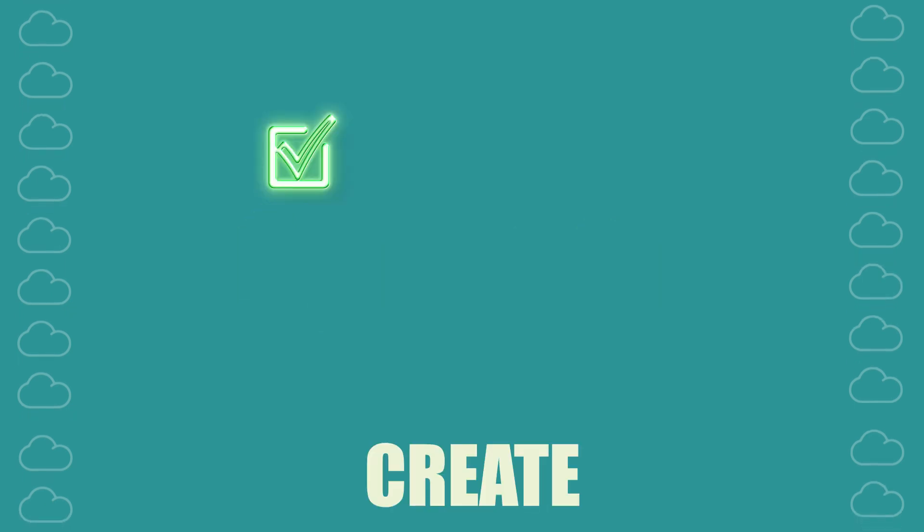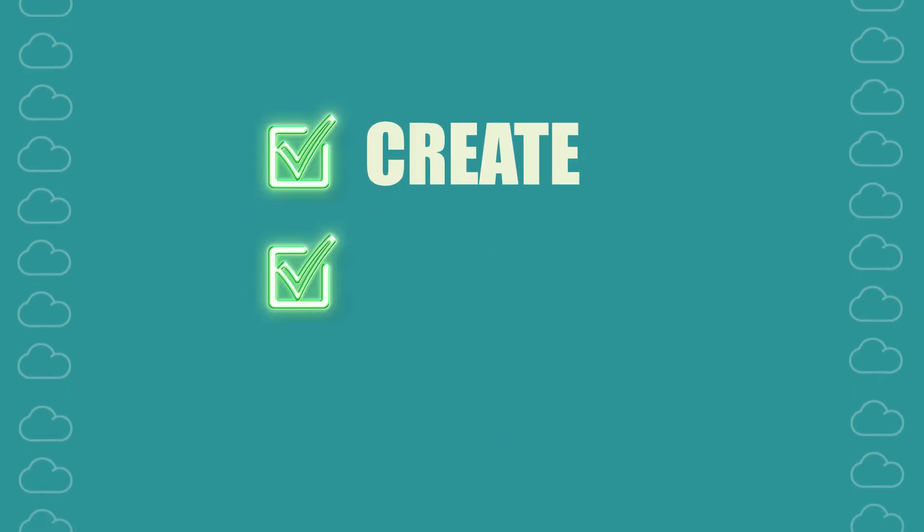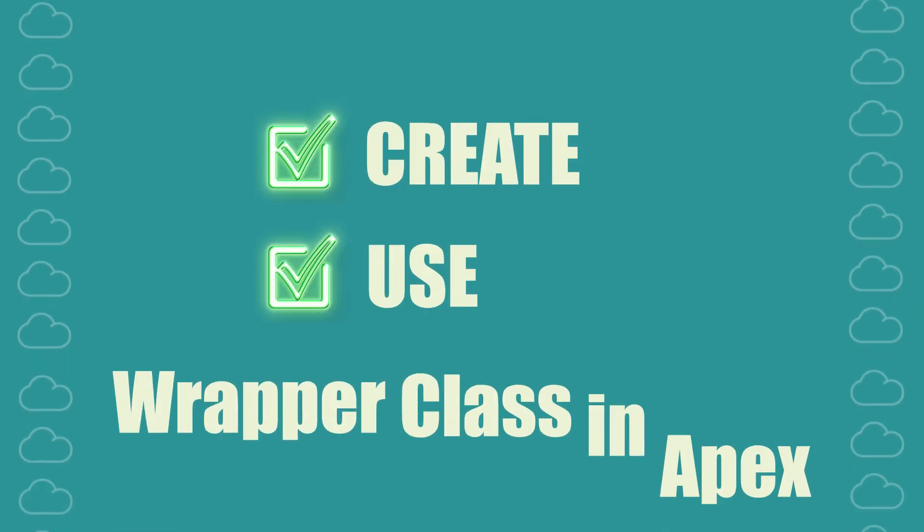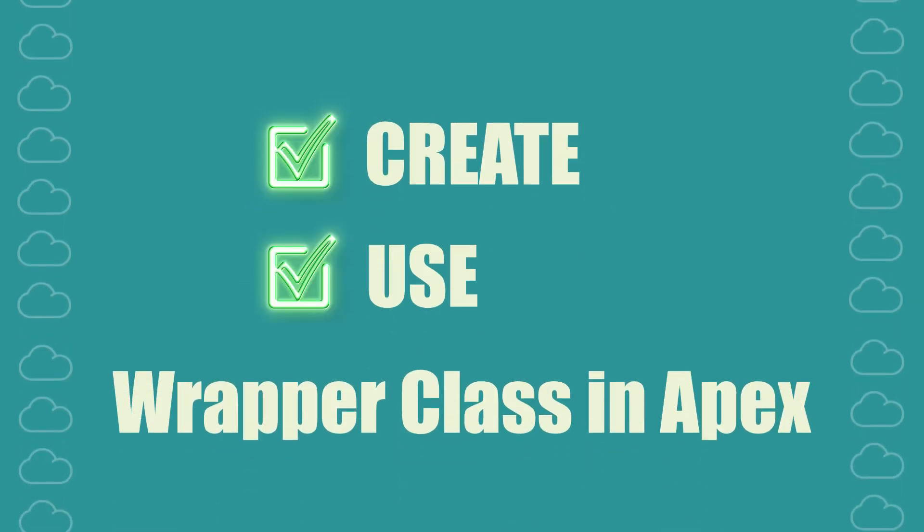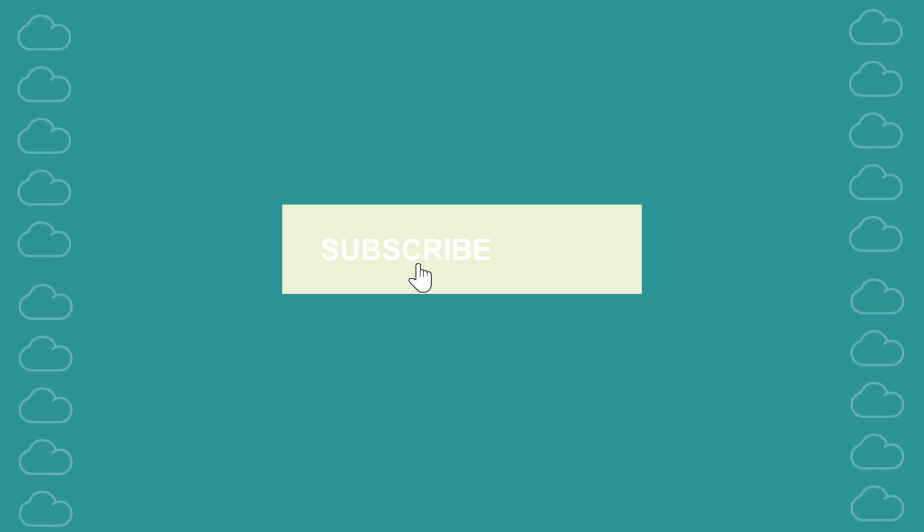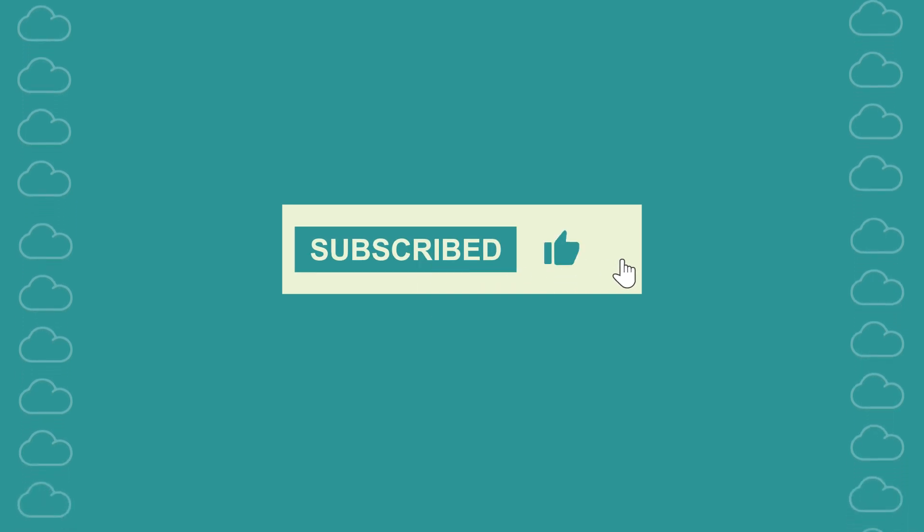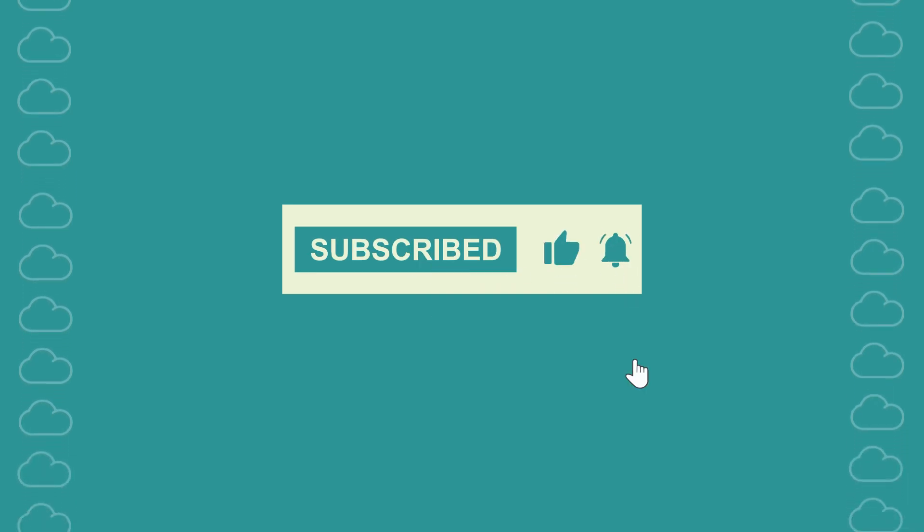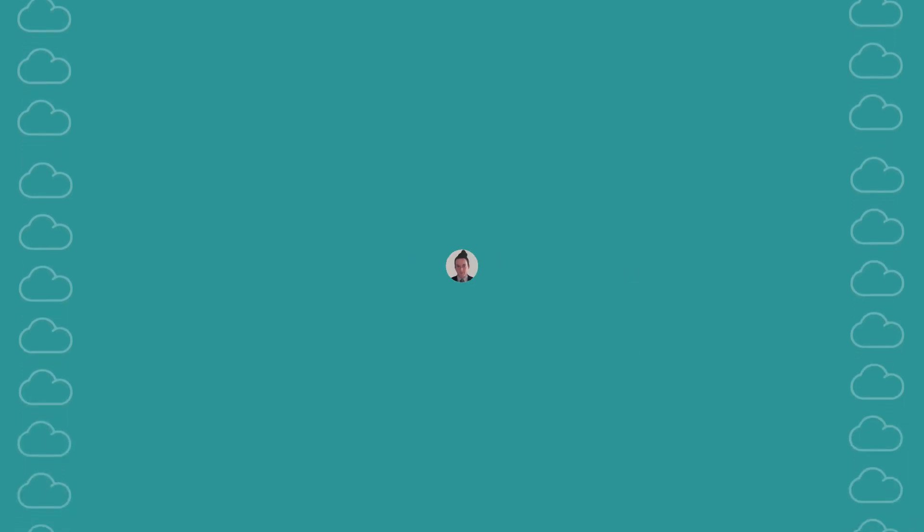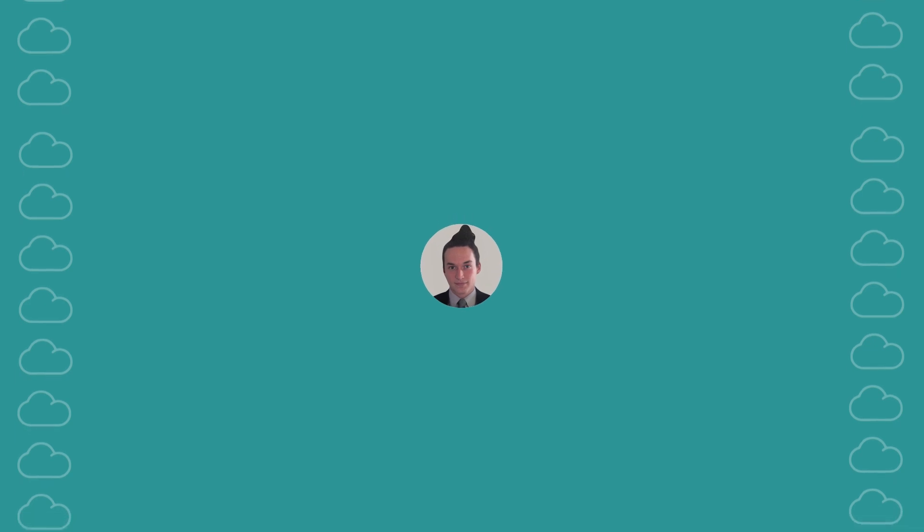Congratulations! You've learned how to create and use a wrapper class in Apex. Don't forget to subscribe so you don't miss other useful videos by myself and my colleagues. See you next time!